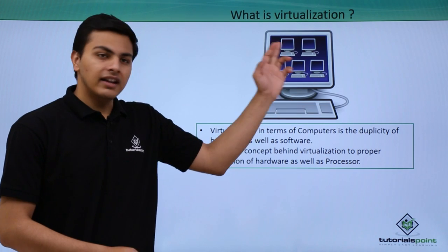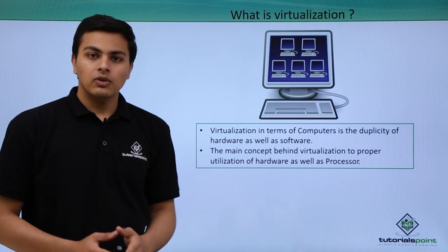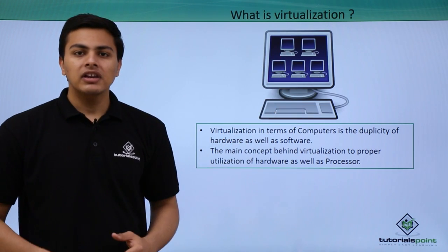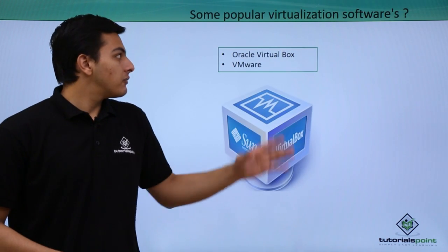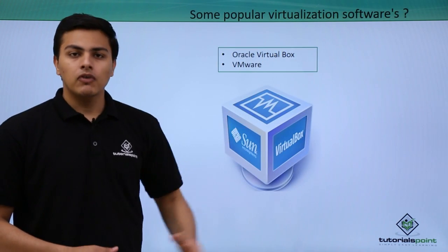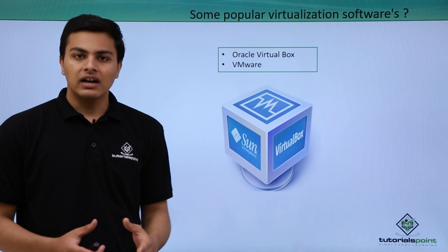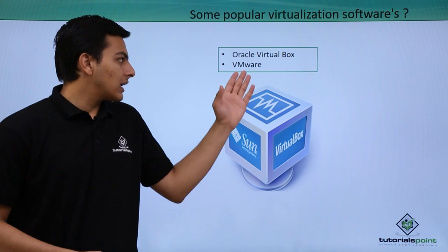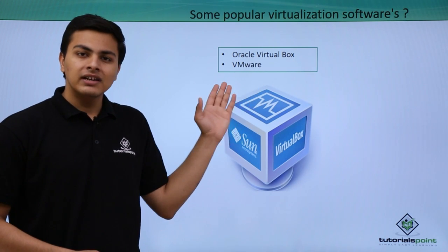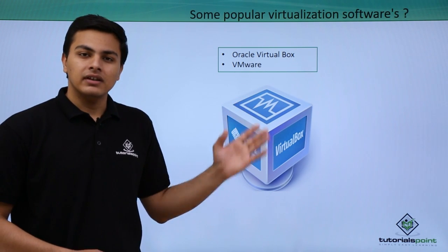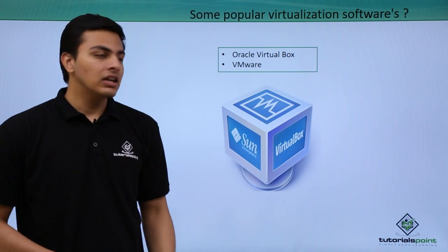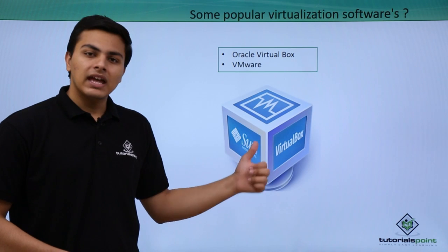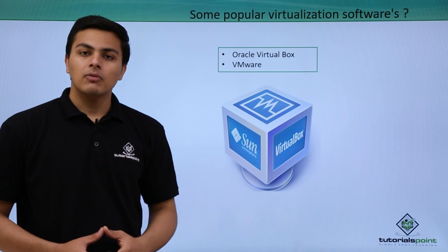The most popular software which are used in order to perform virtualization are Oracle VirtualBox and VMware. So now let's see how we can install one of them, that is Oracle VirtualBox, in our system.